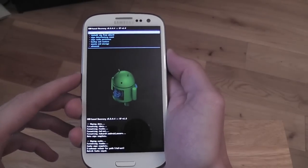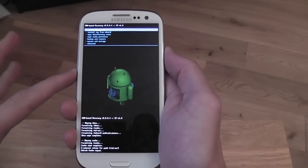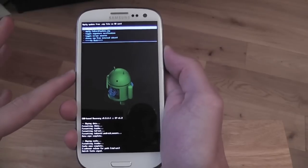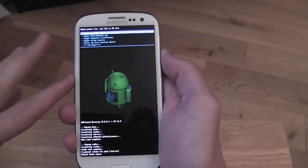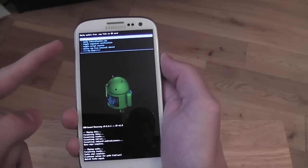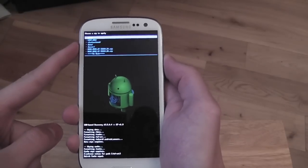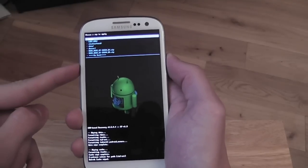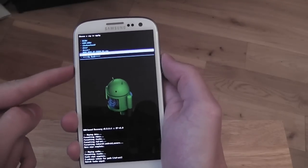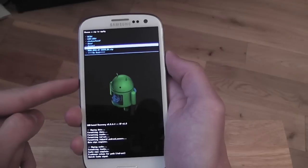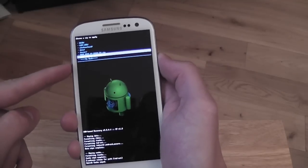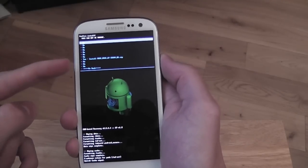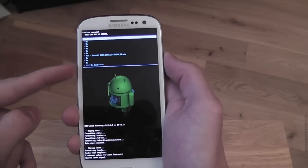Then choose zip from SD card, and your ROMs will be there. So you would just pick whatever ROM you want and click yes, install it.